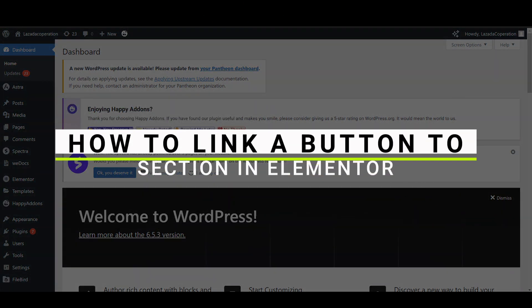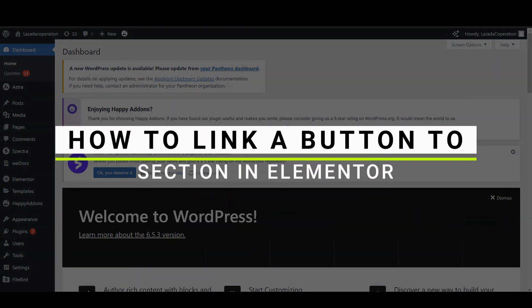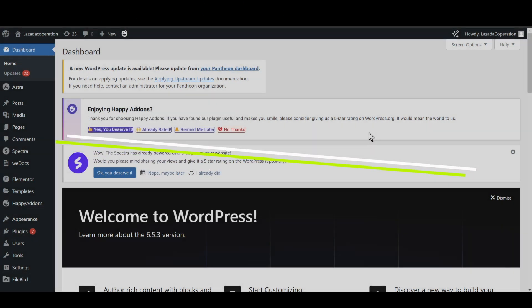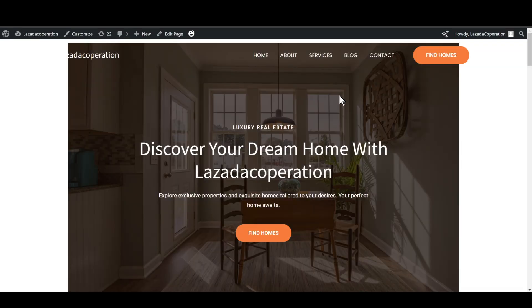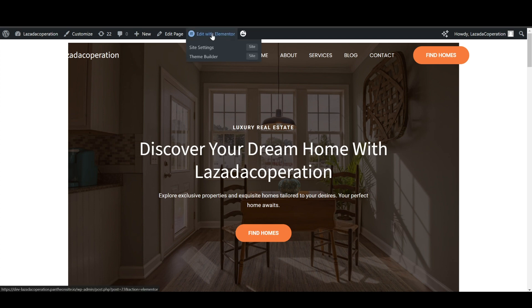In this video I will guide you how you can link a button to a section in Elementor. First of all, let's start by visiting our website and then you're going to need to simply click on edit with Elementor.